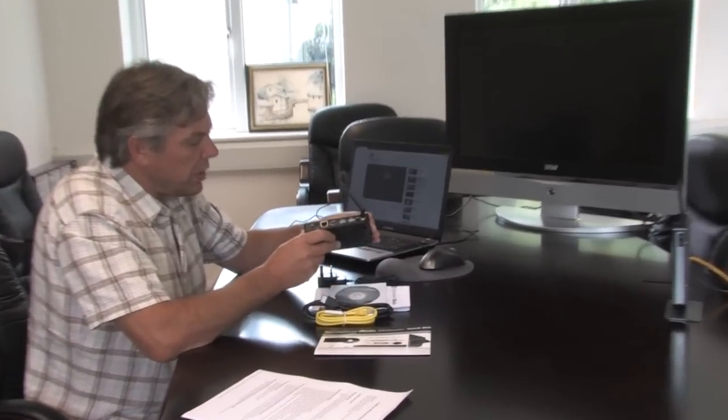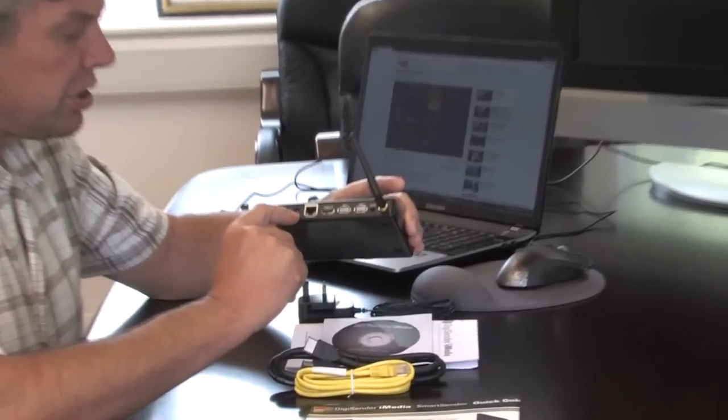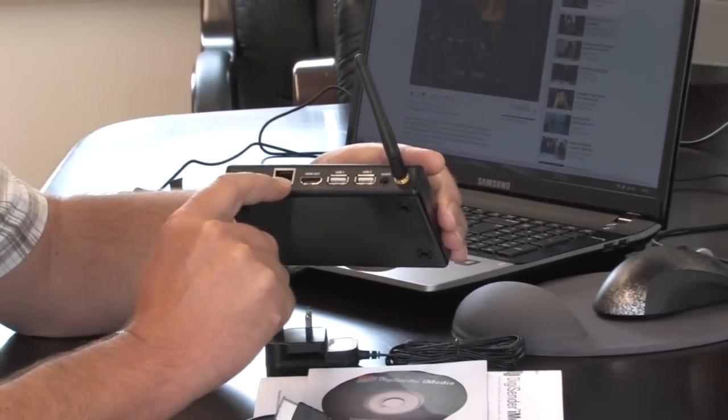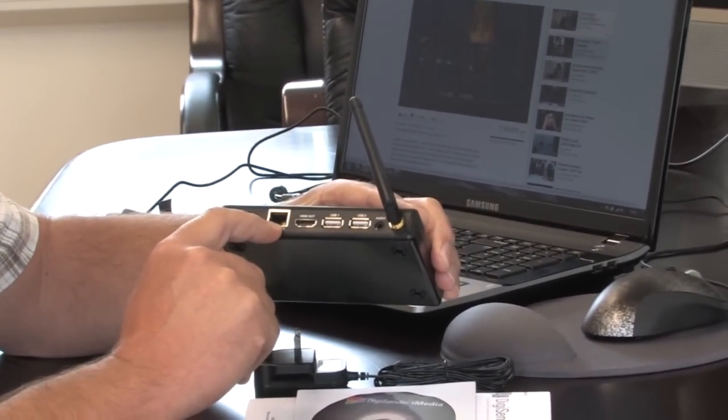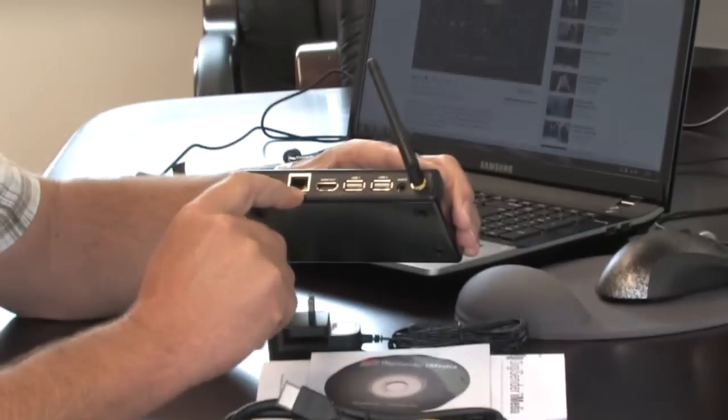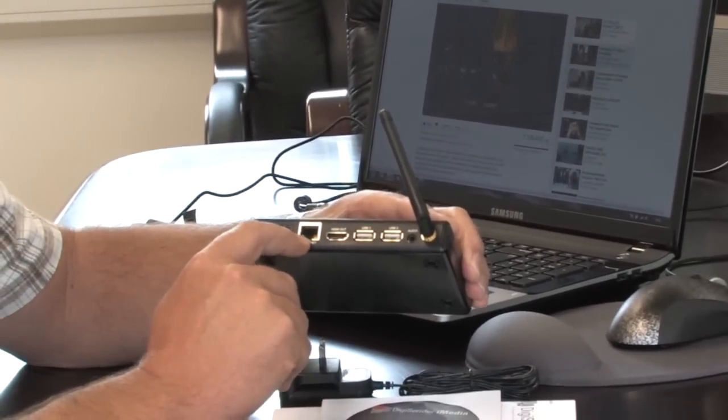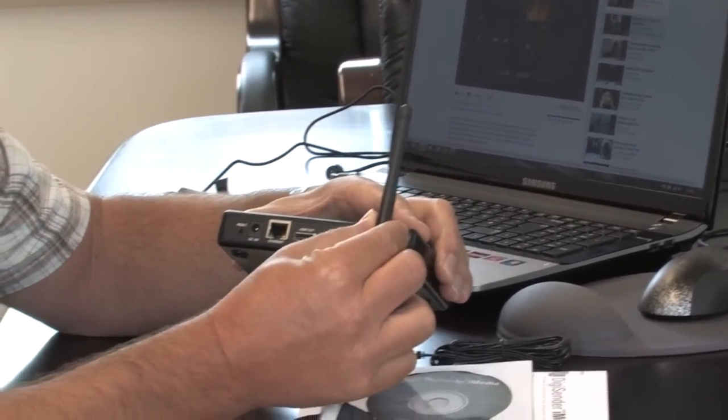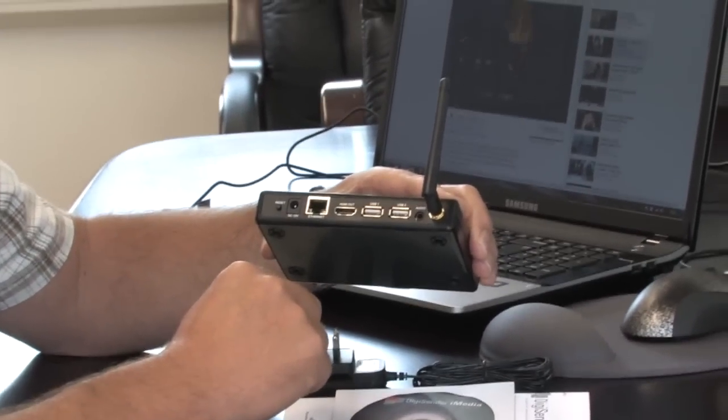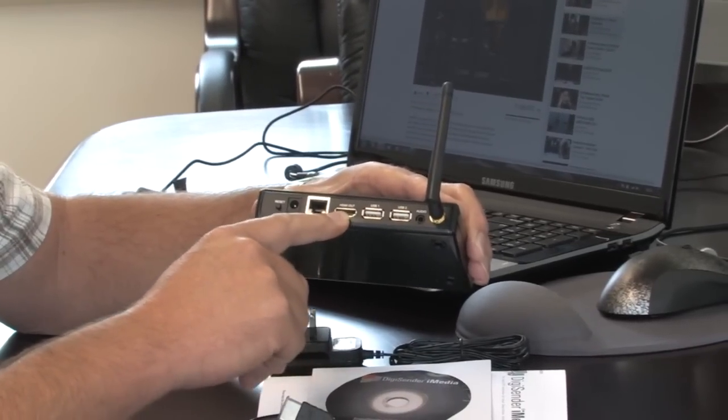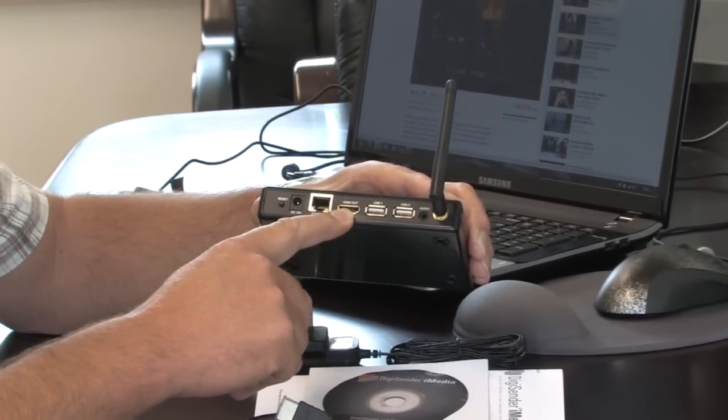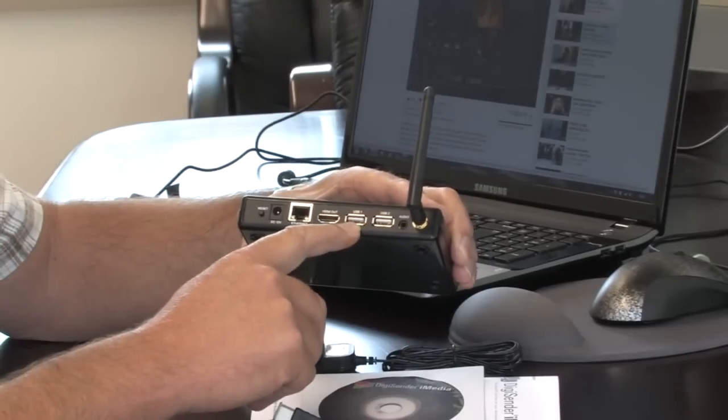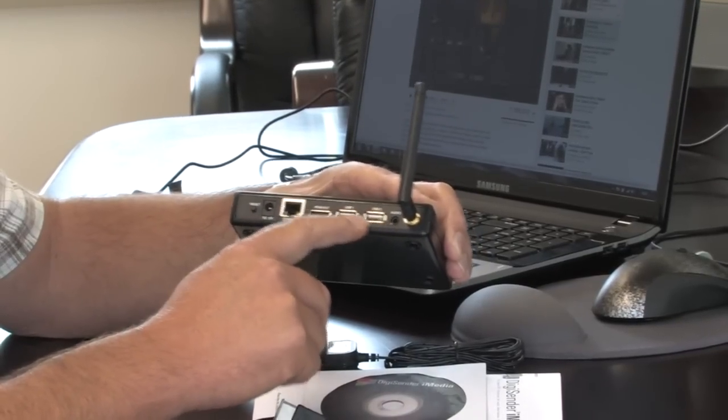The first thing we have here is the power supply connection, which is pretty straightforward. We've got an Ethernet connector here, which you can use or not as the choice may be because you have Wi-Fi built in as well. We've got one HDMI out connector that connects obviously to your TV, and we've got two USB ports here.